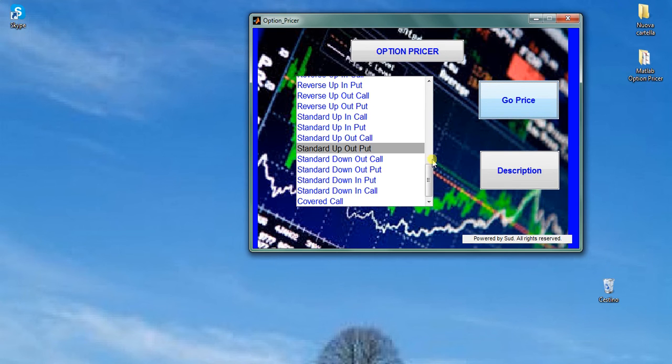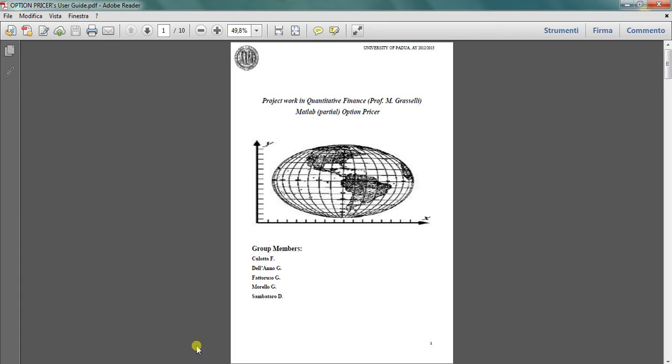And everything is working the same way. In case you want to have more detail about the program, please have a look at the attached user guide.